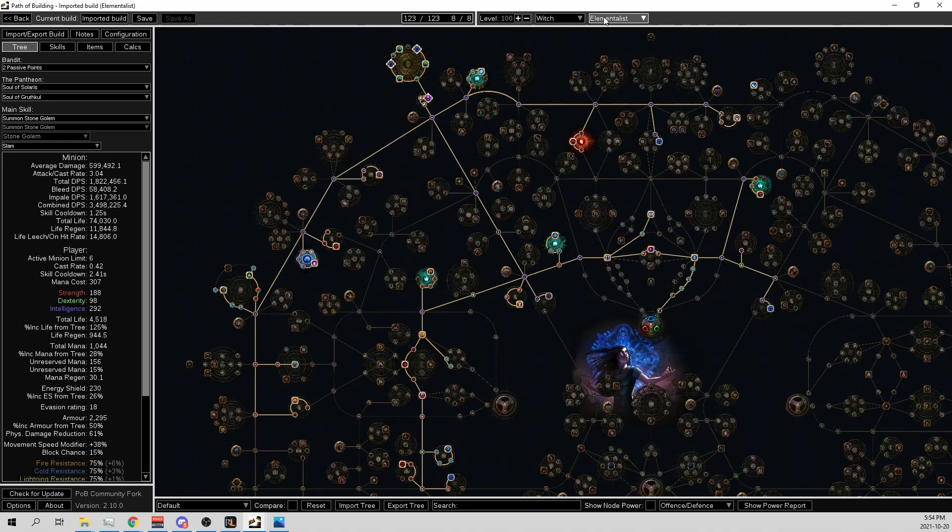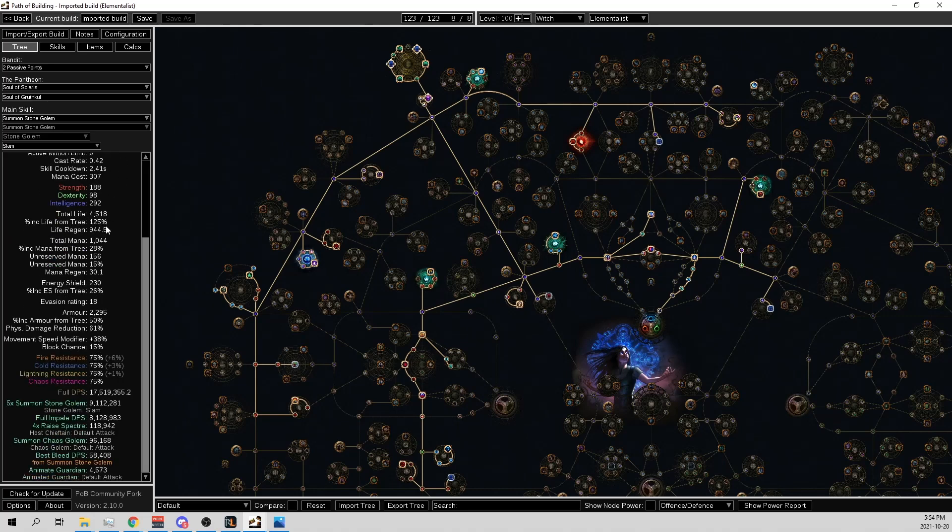I was looking at something on my Carrion Golem, that's what happened. So here we have my Stone Golem Elementalist. Each Stone Golem is 3.5 million damage, 74,000 life, and we got 17.5 million DPS.